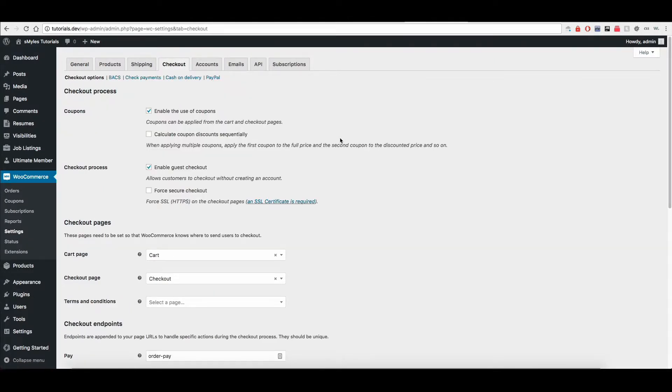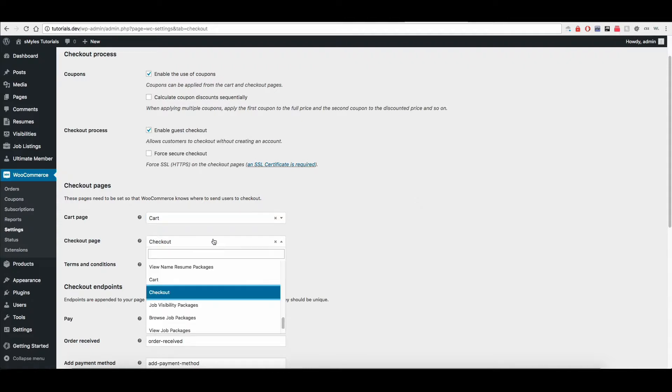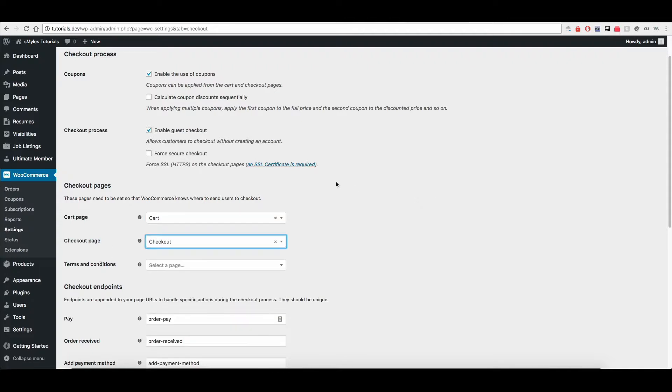And so just make sure that you have these pages set. And the next release of the plugin, I'm going to add a notice if these aren't set to make sure that you set them. But just make sure you have your cart page and your checkout page set.